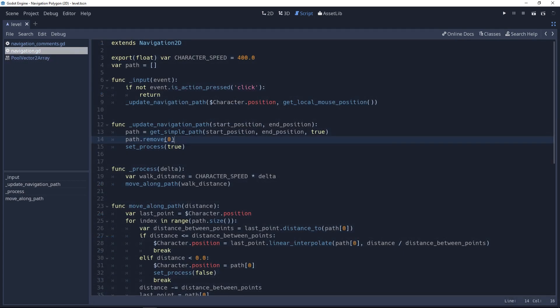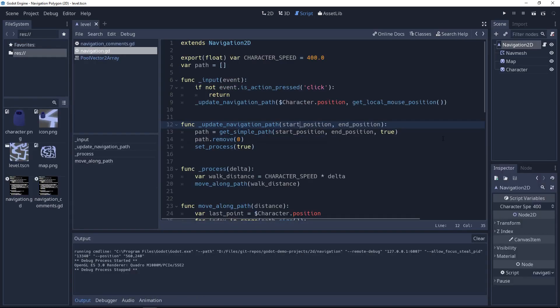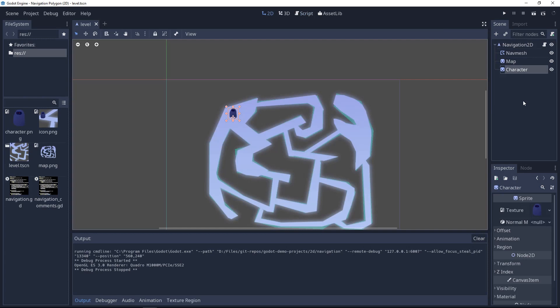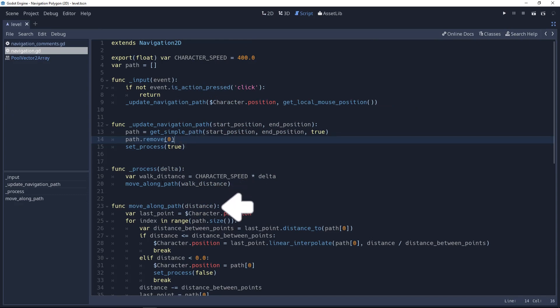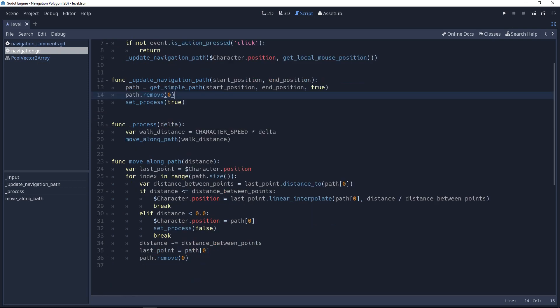You can only push a value to the back. This class exists for performance reasons, but instead of popping from the front you'll have to use the remove method with index zero. When you call GetSimplePath, I remove the first value from the path because it is always the start position, and in this demo the start position corresponds to the character's position so we don't really need it. You have to remove this value because then in the MoveAlongPath function, called from the process function, you interpolate between the points in the path PoolVector2Array.